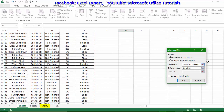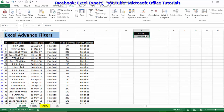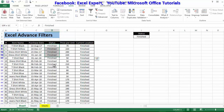In the Advanced Filter dialog, we provide the list range (our source data) and the criteria range. There are two options: 'Filter the list in place' or 'Copy to another location.' For now, I'll filter in place and click OK. You can see the advanced filter has filtered the data based on status 'finished' — all visible items are finished.